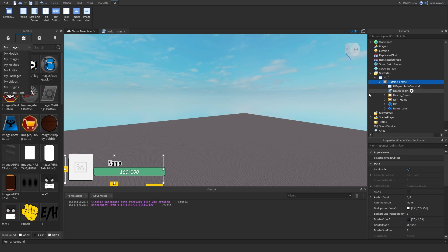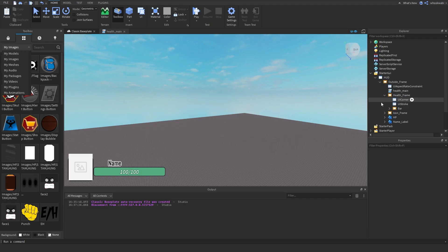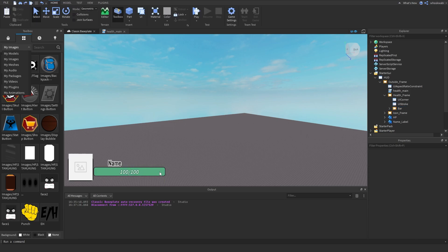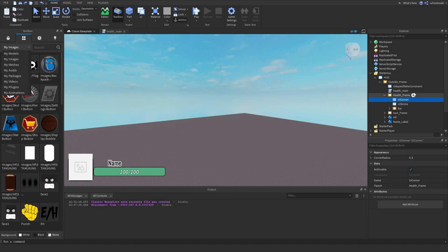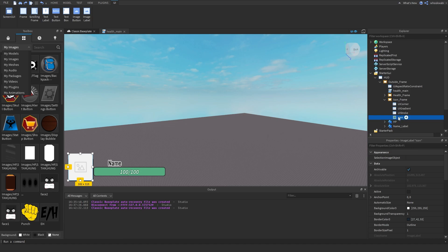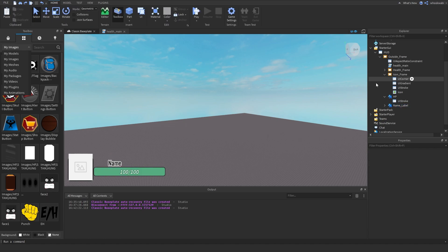For my HP bar, I made an outside frame and then a health frame which is the whole bar. I also added the actual bar that we're going to be changing, and added a UI Corner instance to give it rounded edges. I also added an icon frame to display the character's headshot picture, the actual icon picture, an HP display showing the numbers, and a label for the player's name above it. After all that, I made a local script placed inside the outside frame.